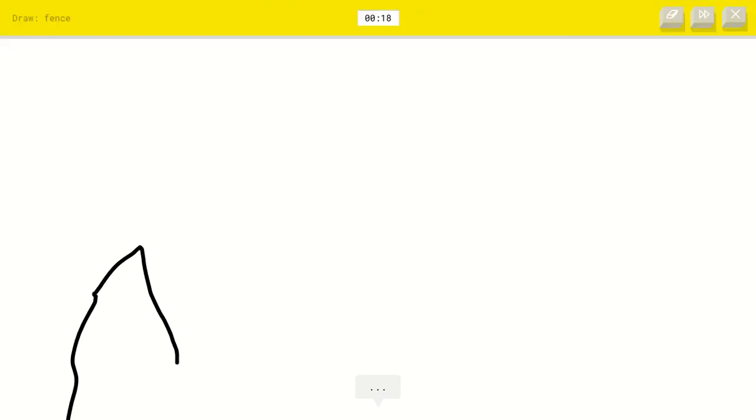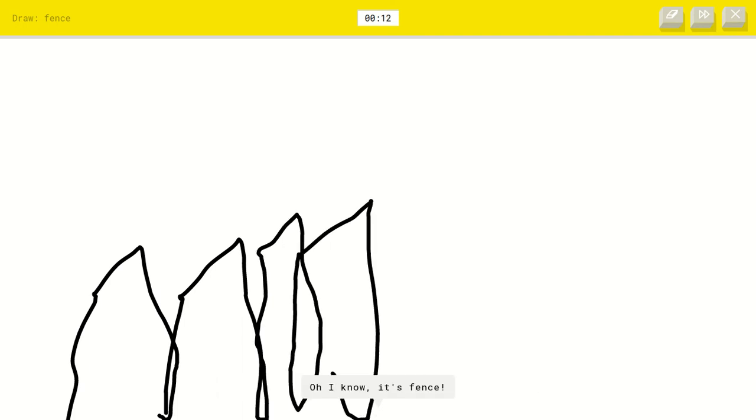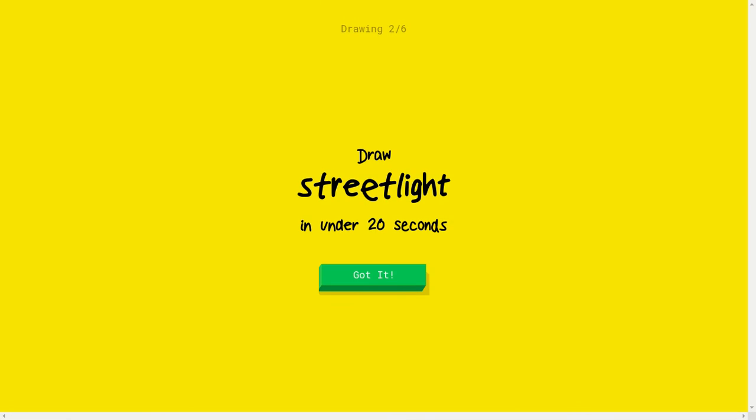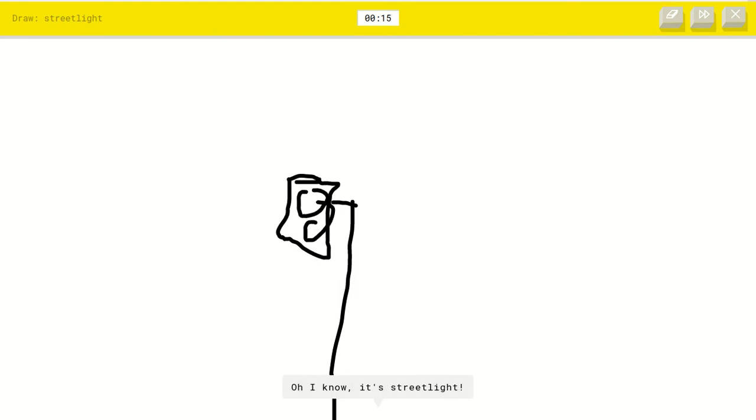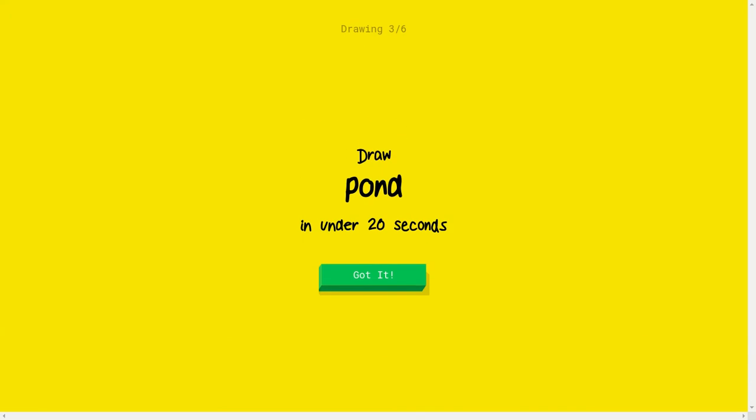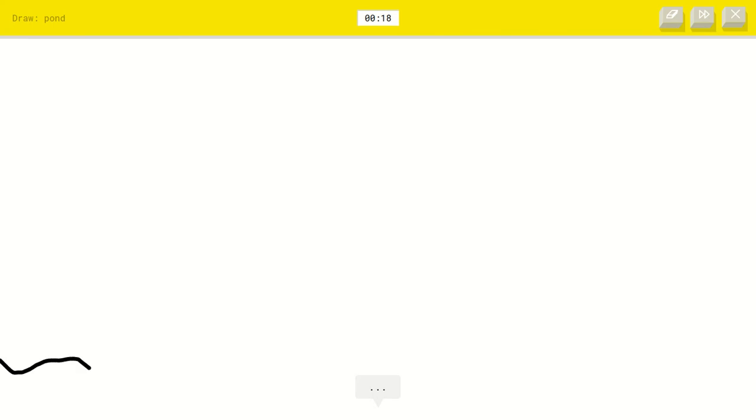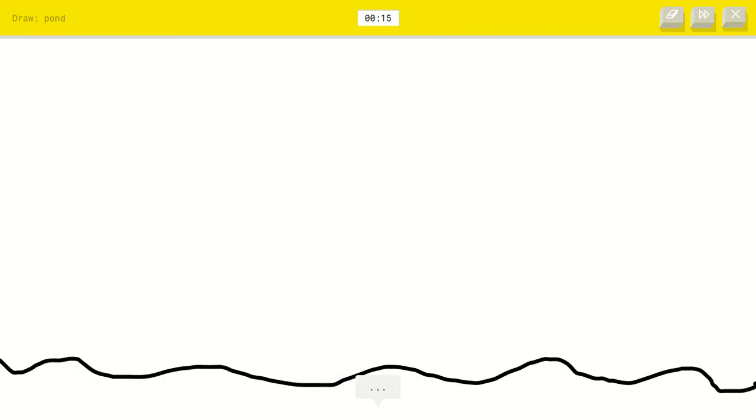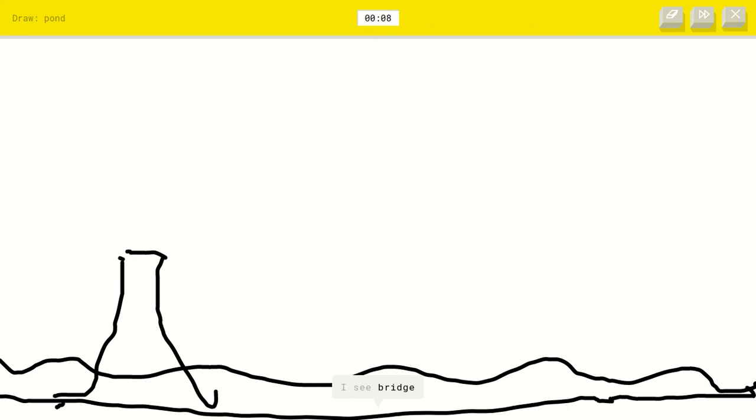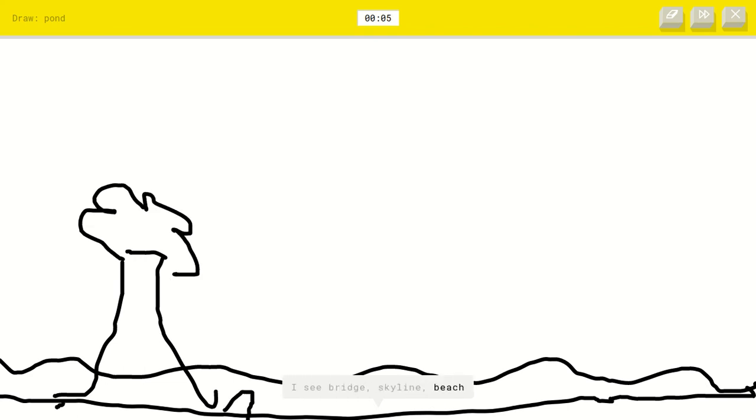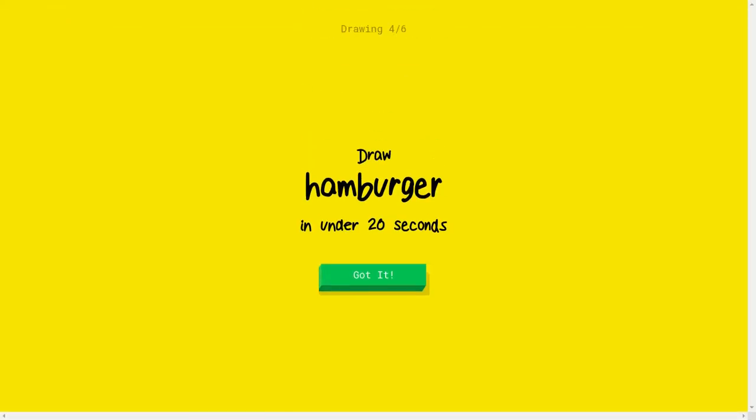I did this. Yeah, I'm gonna do the same thing. I see mountain or string bean or skyscraper or wishbone. I see zigzag. Oh, I know it's fence. Okay, street light. I see line or magic wand or toothbrush. Oh, I know it's street light. Yeah. What? It just asked me to do that. Well, at least last time I failed and this time. Water. I see ocean. Yeah, then you should like put a ground. I see river. And then you should like put a tree. I see garden hose. I see bridge or skyline, a ground or beach or speedboat or garden. I see the great wall of china. I'm stumped. Sorry, I couldn't guess it.